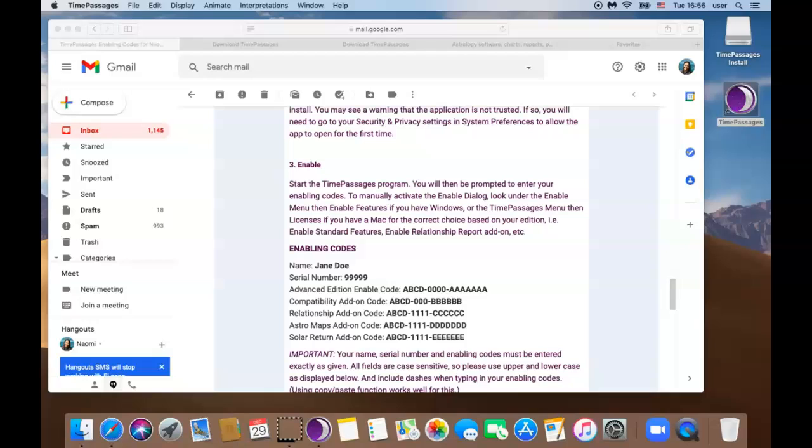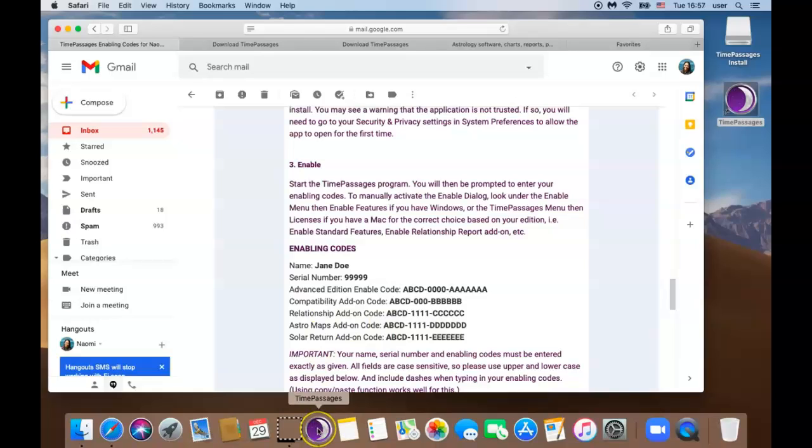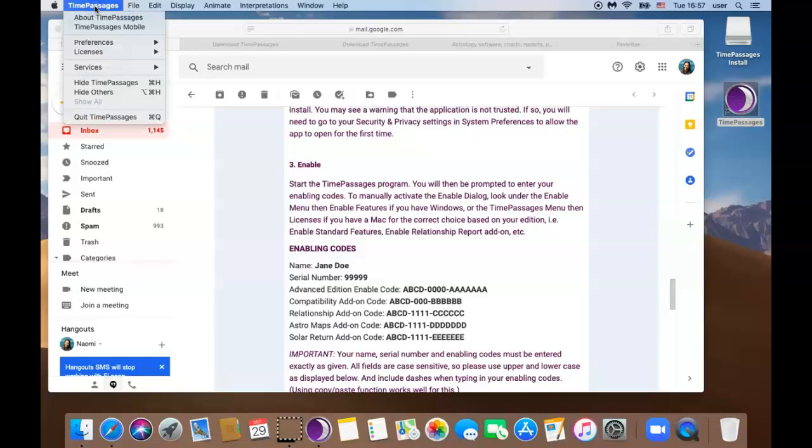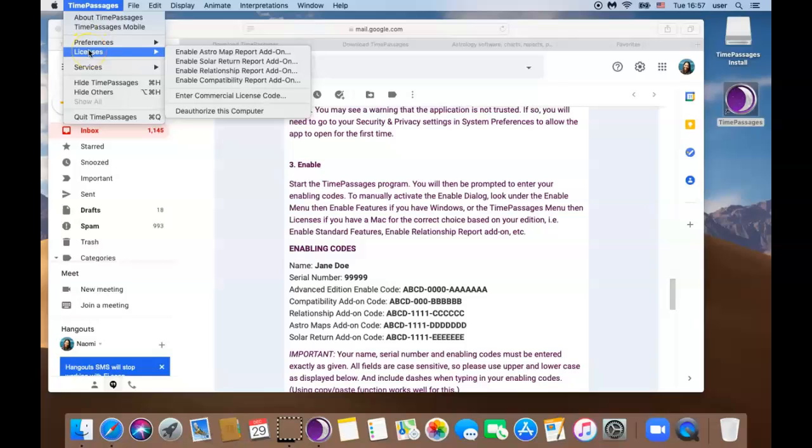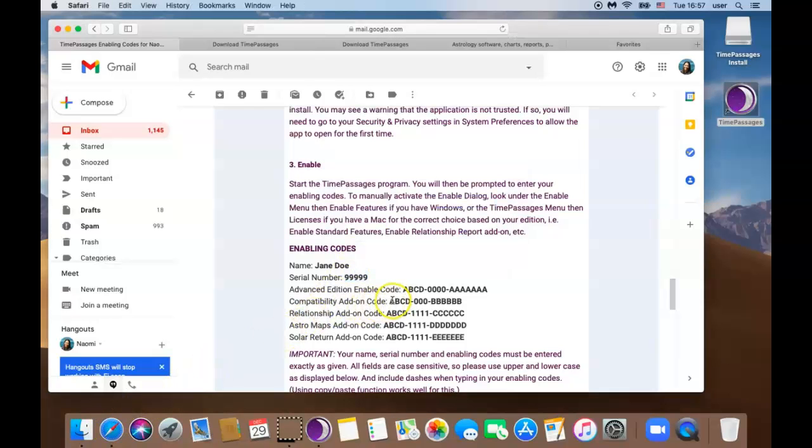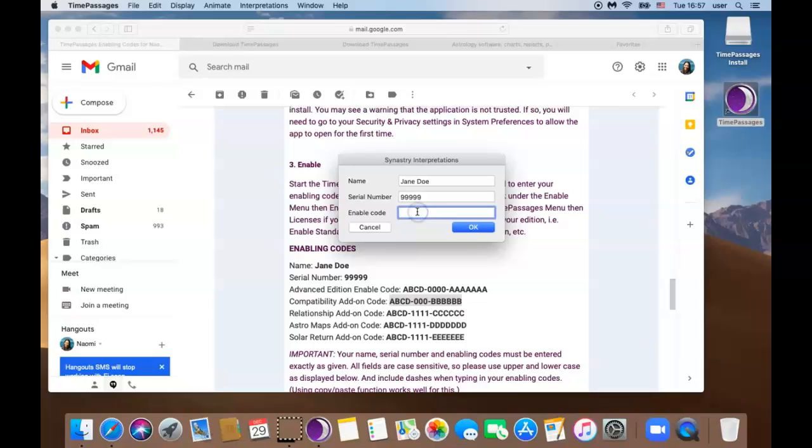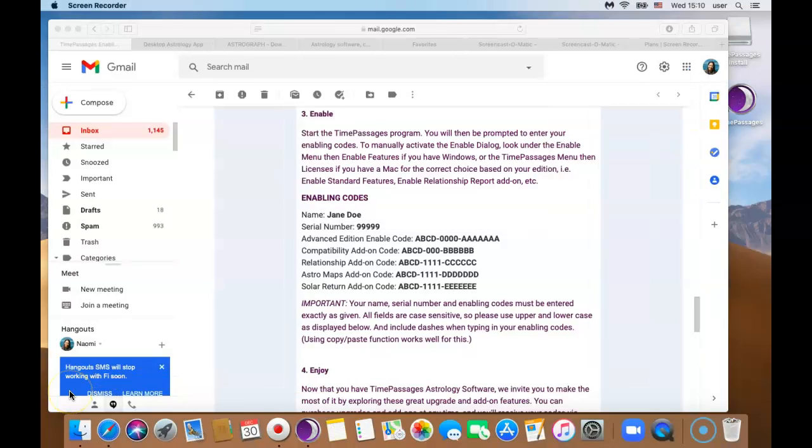For those that purchase add-ons you will continue to insert add-on enabling codes. So I have four more codes to enter here. Go to Time Passages software by clicking on the purple icon. Click on Time Passages in the toolbar and then drop your mouse to licenses. I'm going to start with entering my compatibility report. So your name and serial number should already be there and you just need the enable code. So I'm going to go back to my email and copy my compatibility code exactly as it is and then go back to Time Passages and paste it here. If you see success with code great you did it and go ahead and repeat until you've entered all your add-on code.